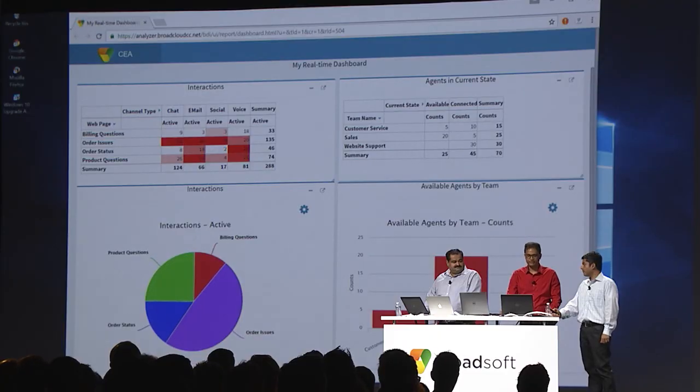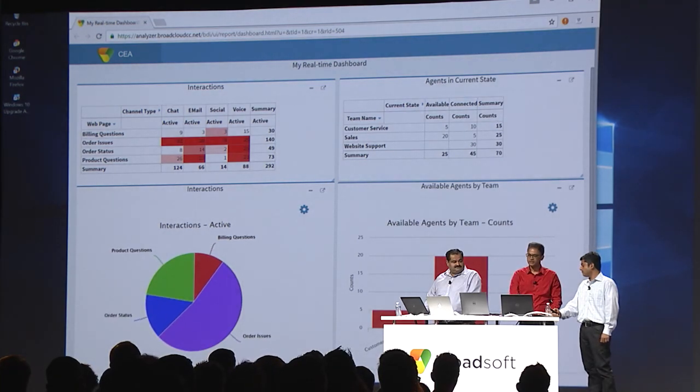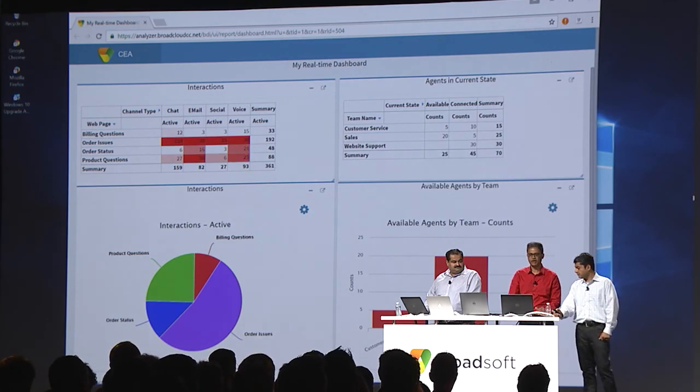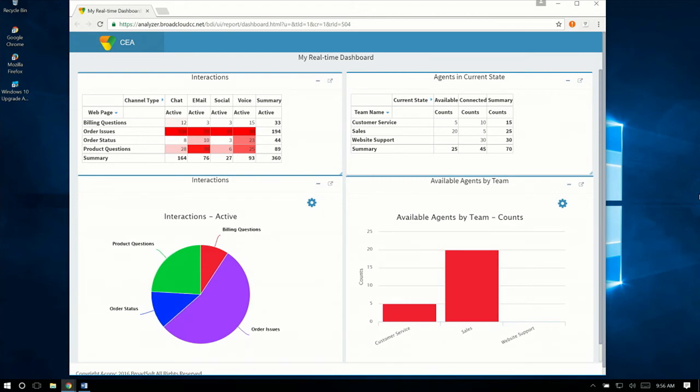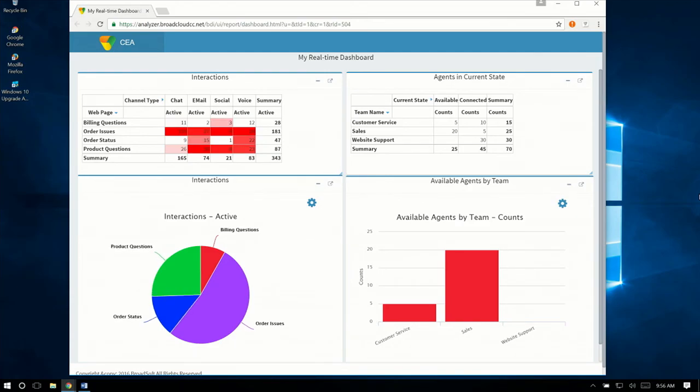Ramesh, how would a supervisor go about deciding how to allocate agent resources while this issue is happening? Our analytics platform not only allows users to analyze data in both historical and real-time — we also allow dashboarding this data in real-time. Here we have a real-time dashboard showing multiple real-time reports in a nice aligned view: real-time interaction data on the left and real-time agent data on the right. From the real-time agent data, we do see that the website support team, which handles interactions from web issues, has no agents available, which makes sense given the number of interactions flooding the contact center. We do, however, see agents sitting available in both sales and customer service teams. As a supervisor with this level of visibility, I can quickly reallocate some of those agents from the sales and customer service teams to the website support team until the website issue gets fixed.